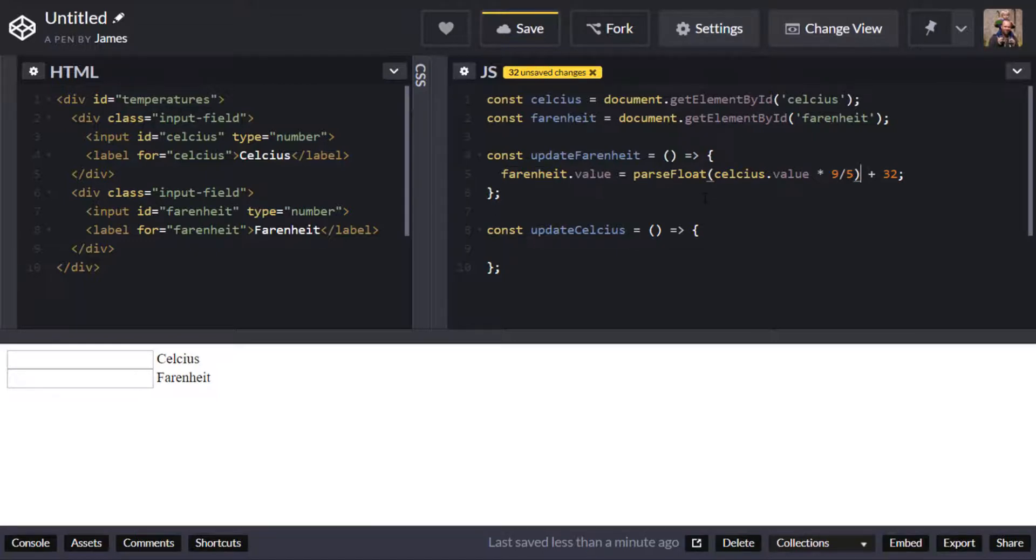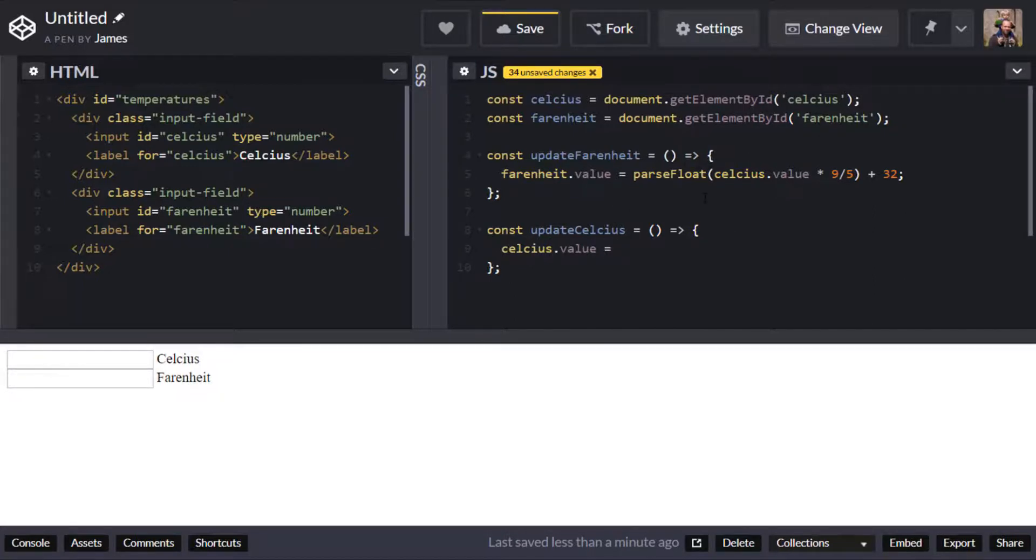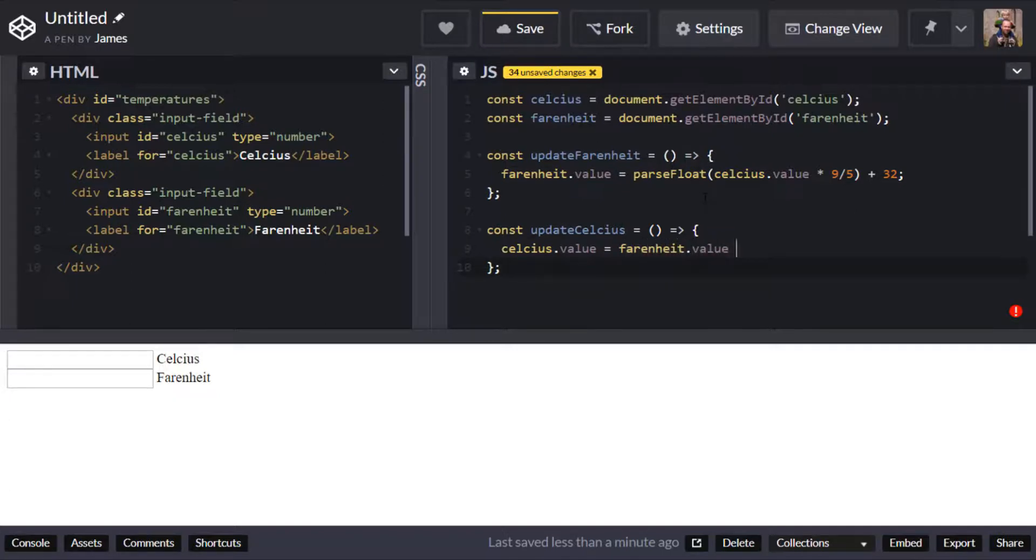Okay so let's move on to updating the Celsius property so we'll do the same thing again we just want to access that Celsius element and its value property and we're going to access the Fahrenheit value the value that's stored in that input box.